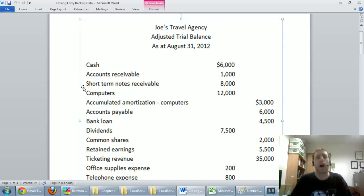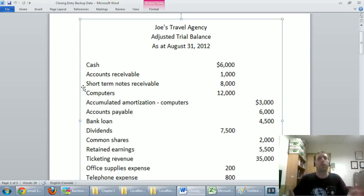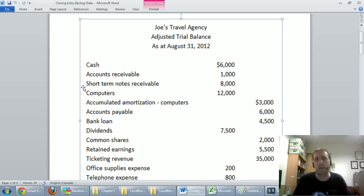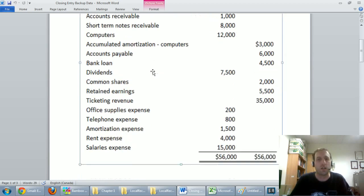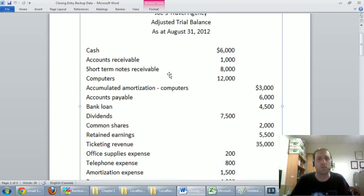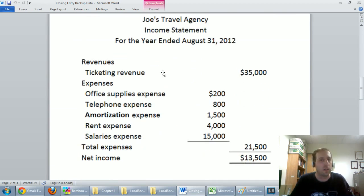Beneath this video I've provided a link to the word document I'm going to be using to guide me through the example today, so you can download that and have a look at it. It represents a company that's come to the end of its fiscal year. They've done their basic journal entries, recorded all transactions, done their year-end adjustments, and now we're looking at an adjusted trial balance. All the adjustments are done and they're ready to do financial statements — in fact, I've already done the financial statements.